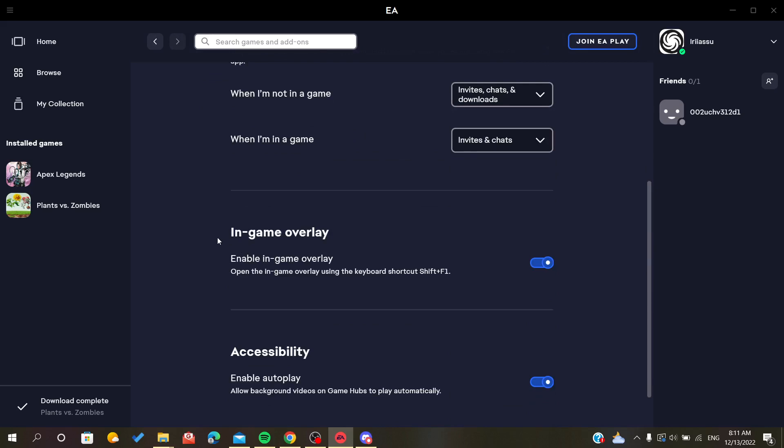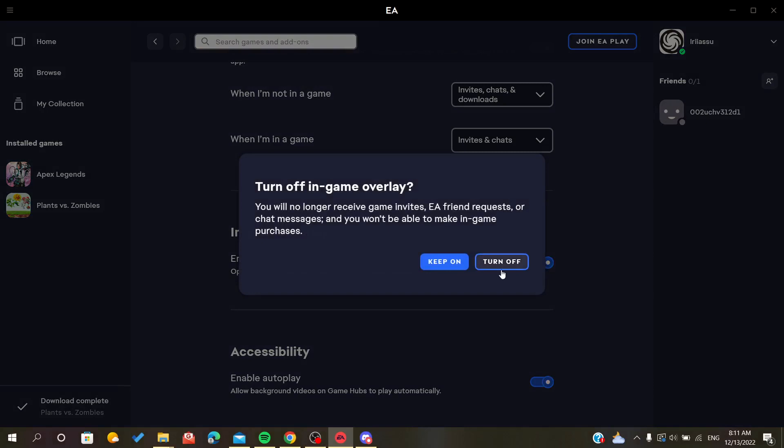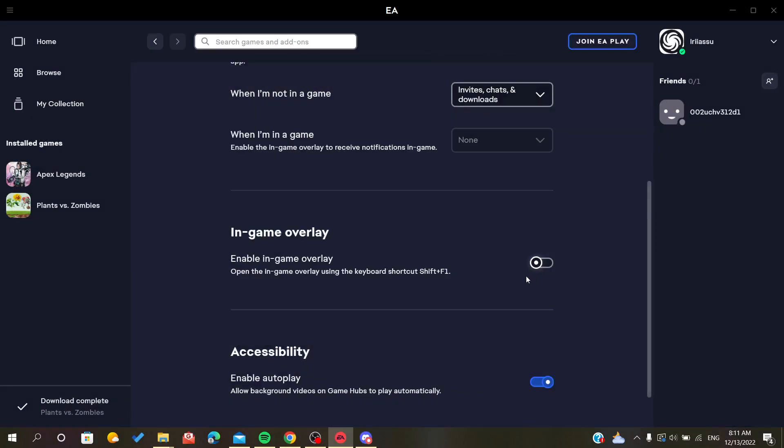And here we will find the in-game overlay feature. So now we can turn it off. As you can see, you can turn off the game overlay from here and just turn it off, or if you don't want to turn it off.